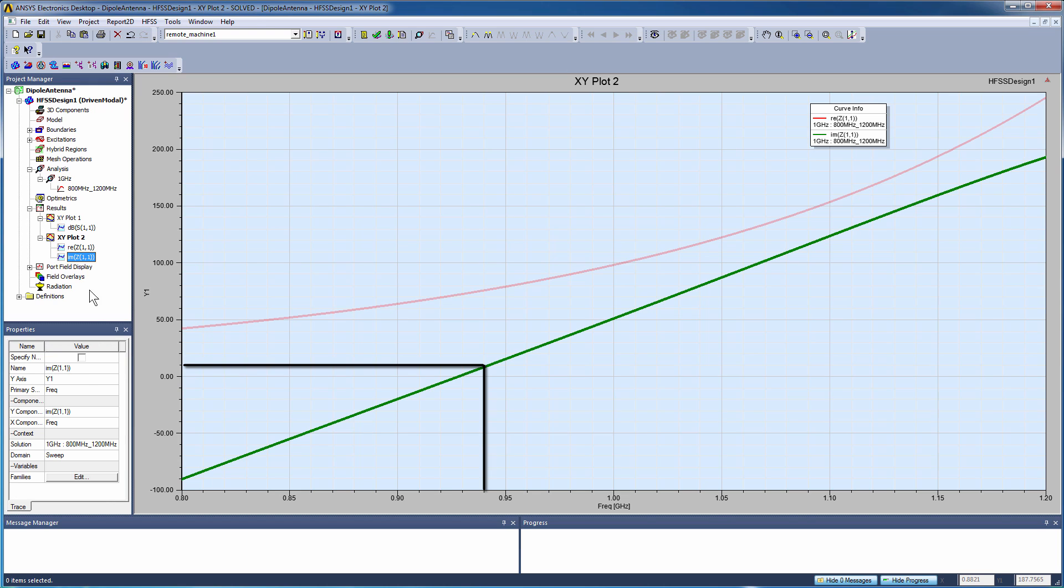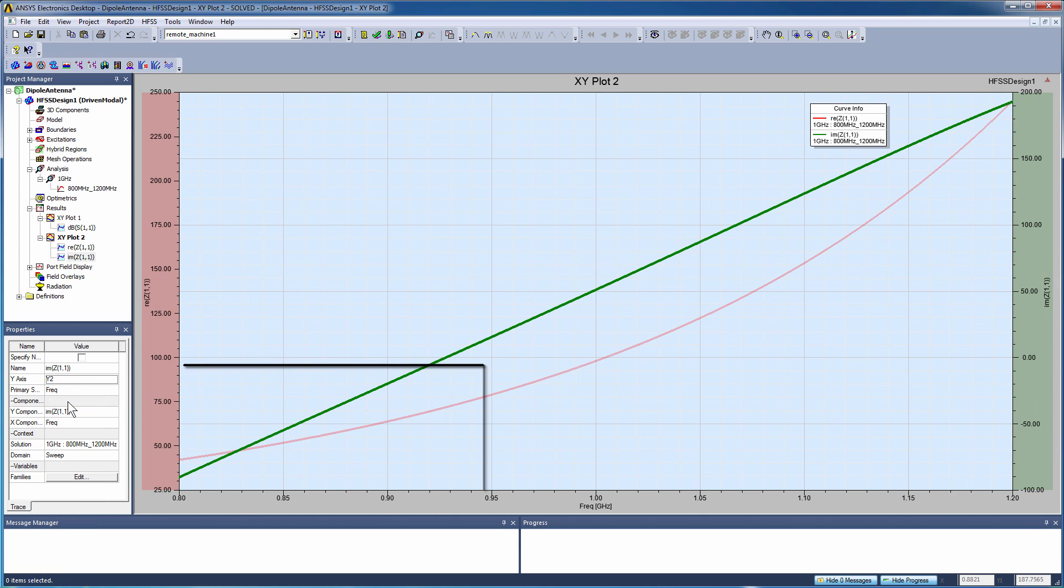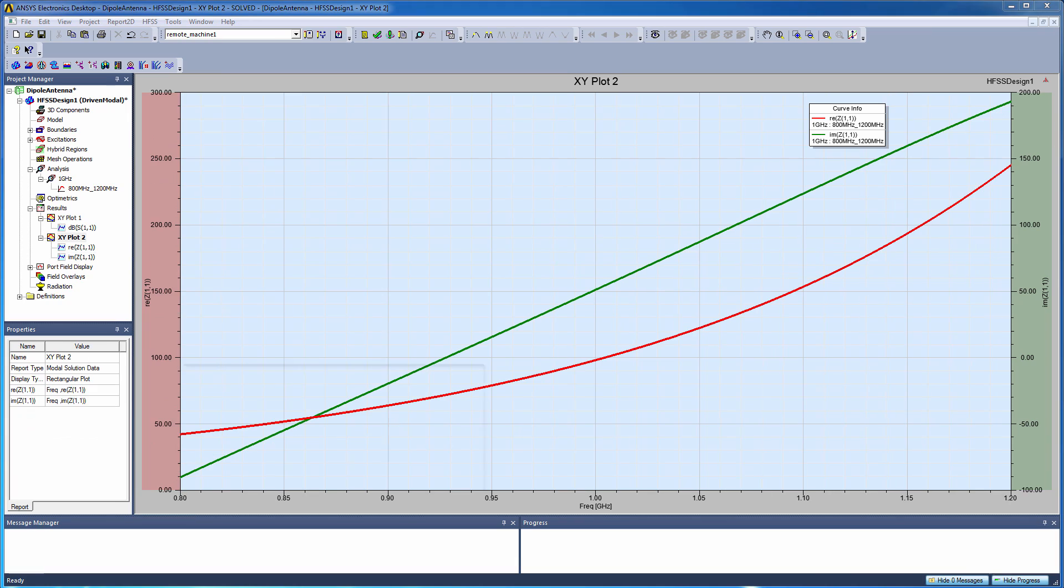Something that can be very useful is you can actually have multiple Y-axes for your plots. So you just click on the plot of interest in the plot definition, go down to the properties dialog, and switch it from Y1 to Y2. You can have up to 20 different Y-axis definitions, and this gives us two Y-axis definitions for these two plots - one for imaginary on the right hand side and one for real on the left hand side.